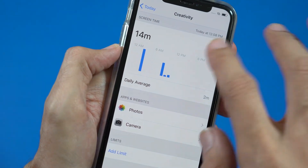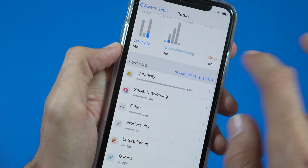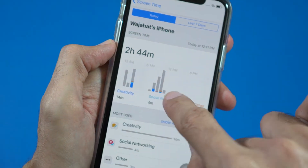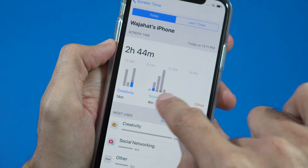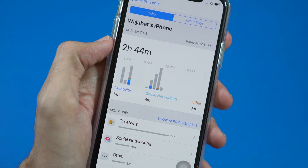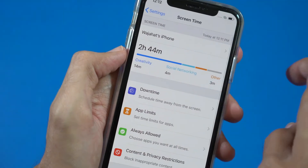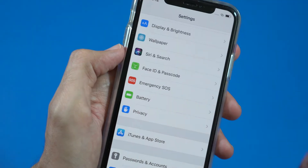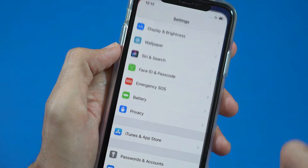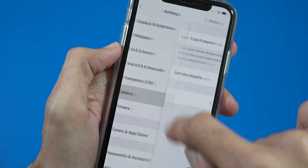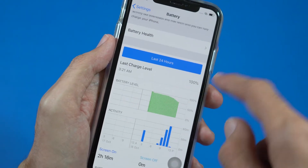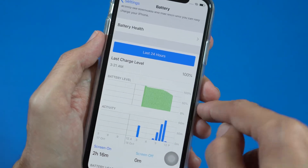If we go back, you can see these bars — each bar represents when I picked up my phone. If we go back to Settings and tap on Battery, here you can see your battery activity.